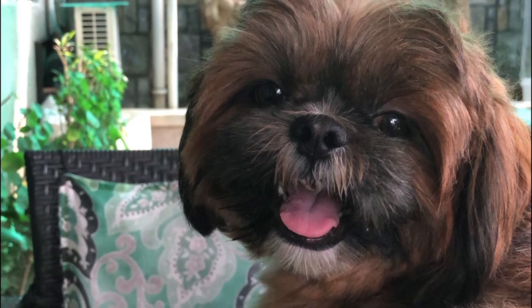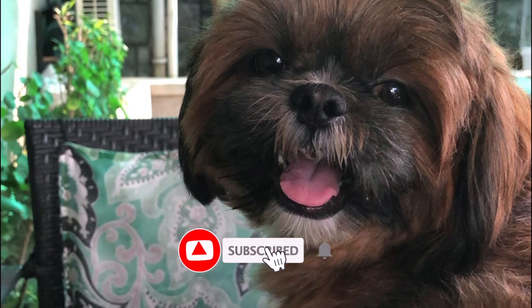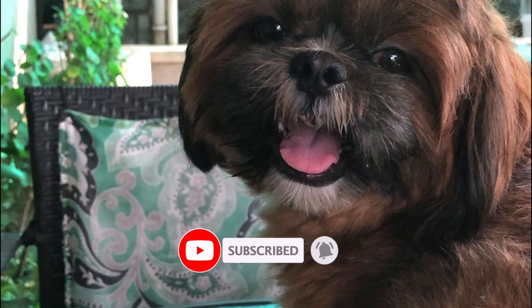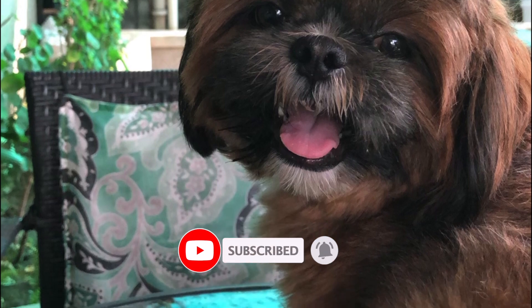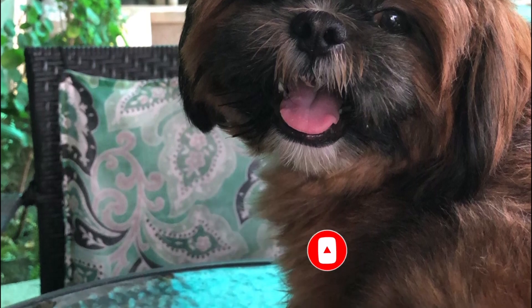But before we start, don't forget to like this video and subscribe to this channel by clicking on that red bell below. So let's get right into it.